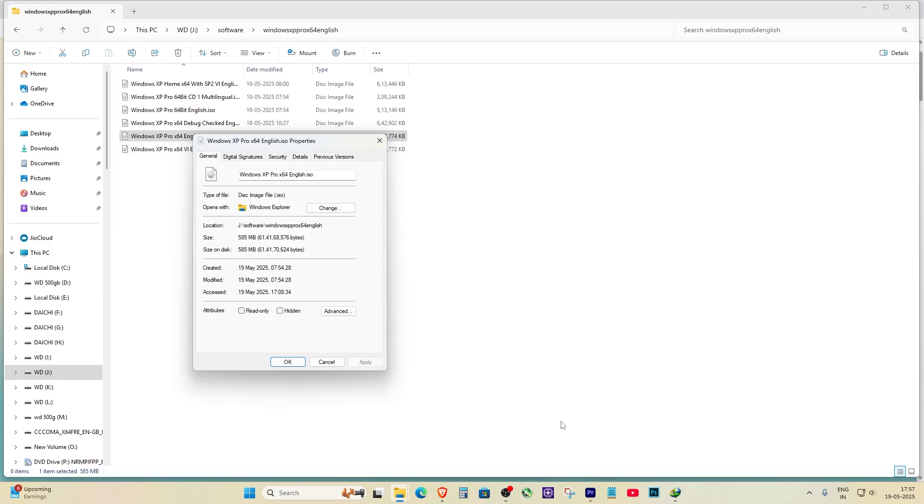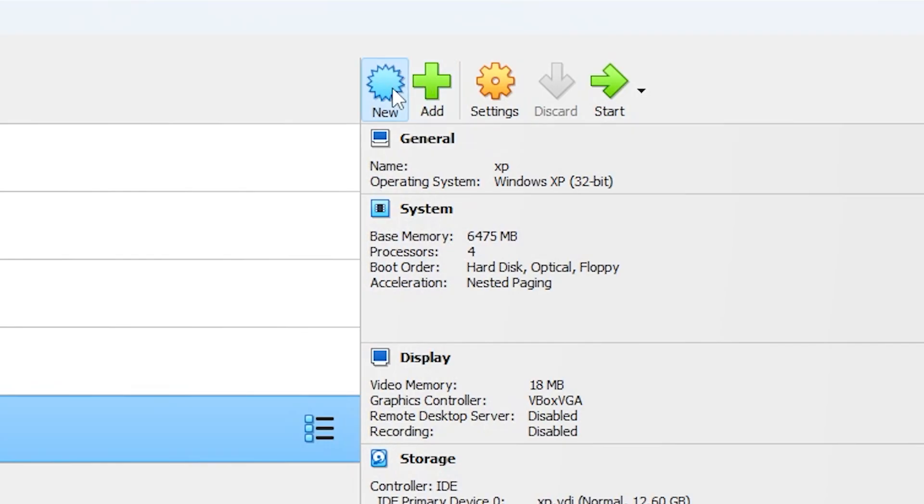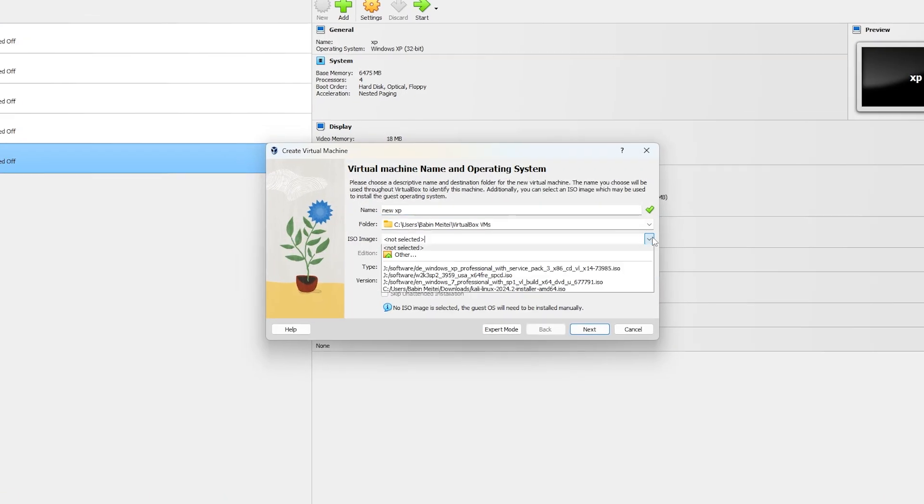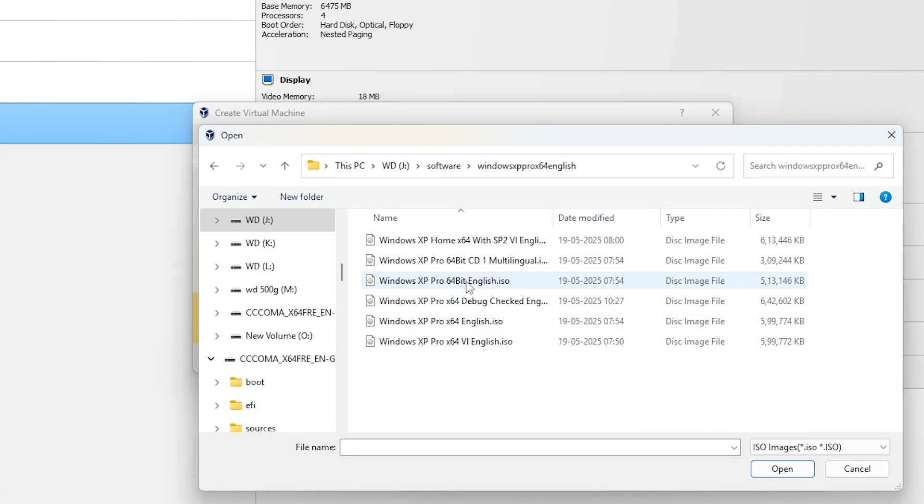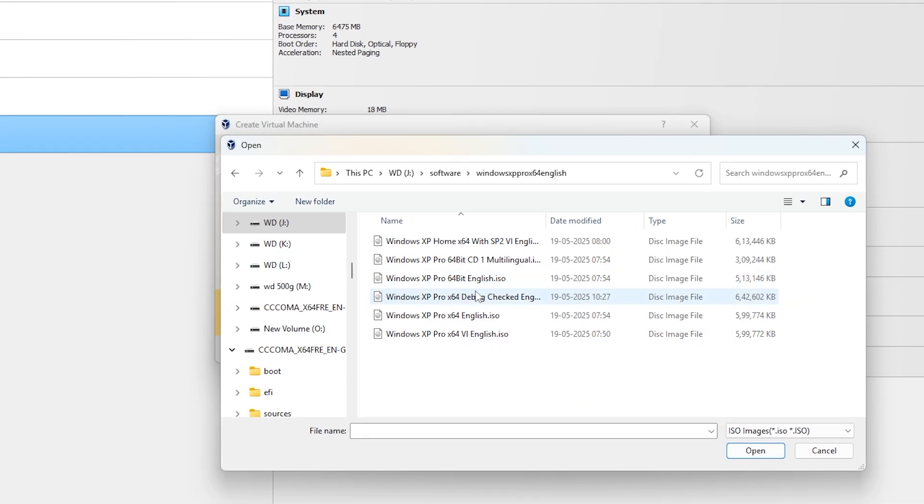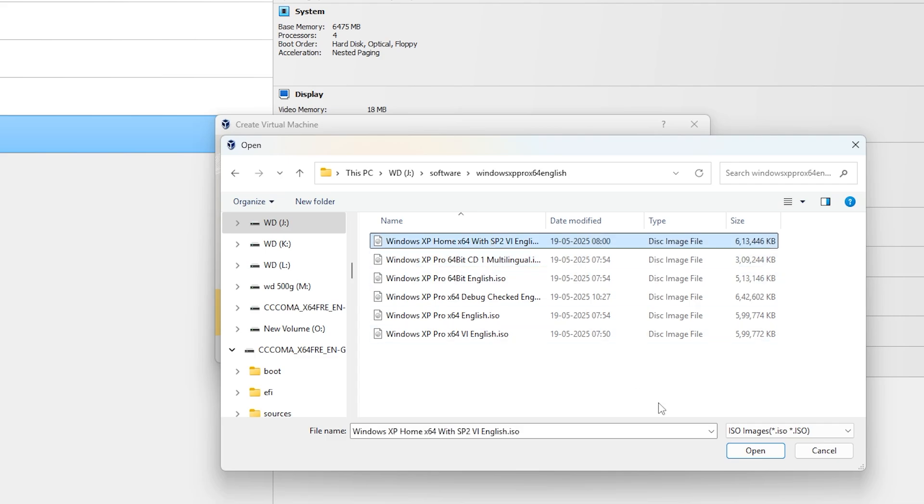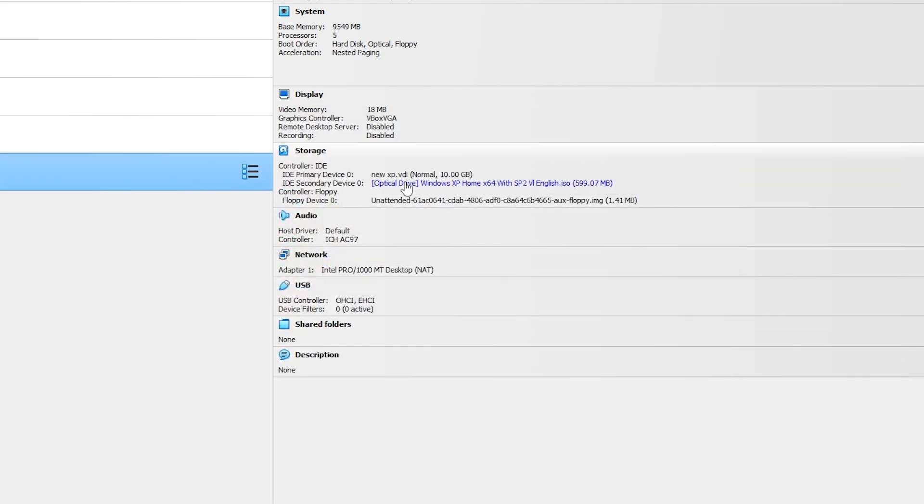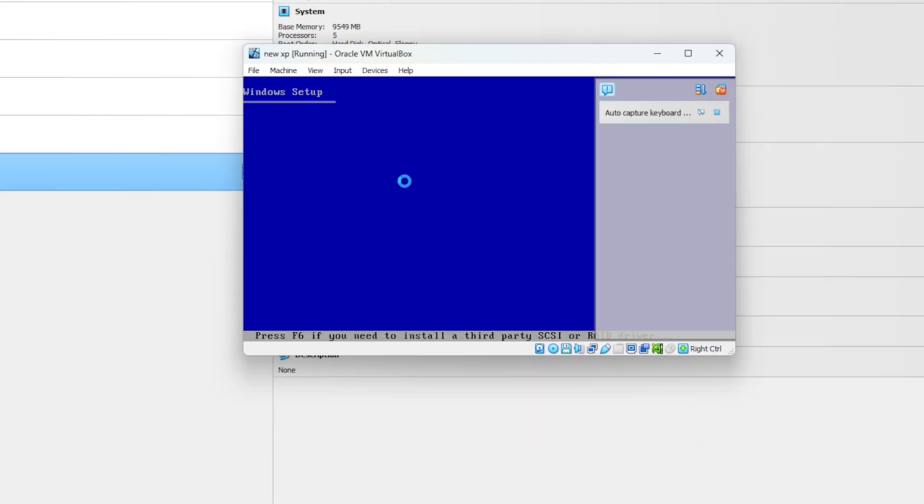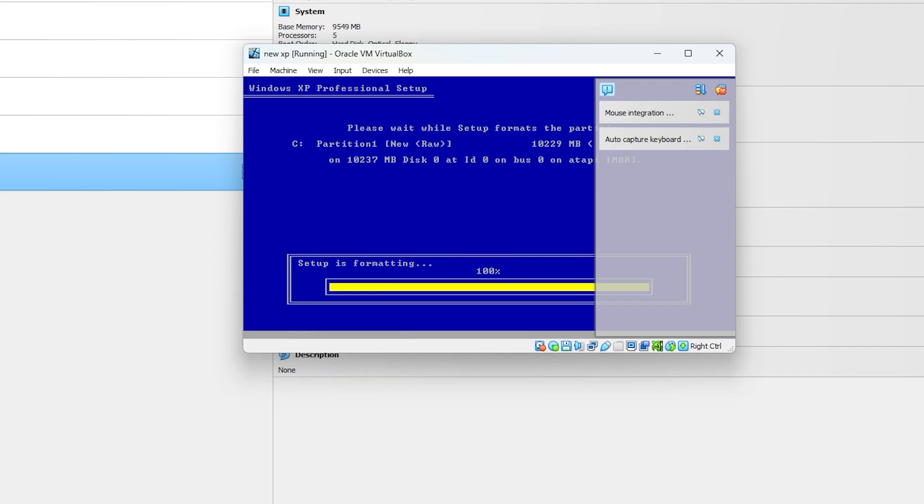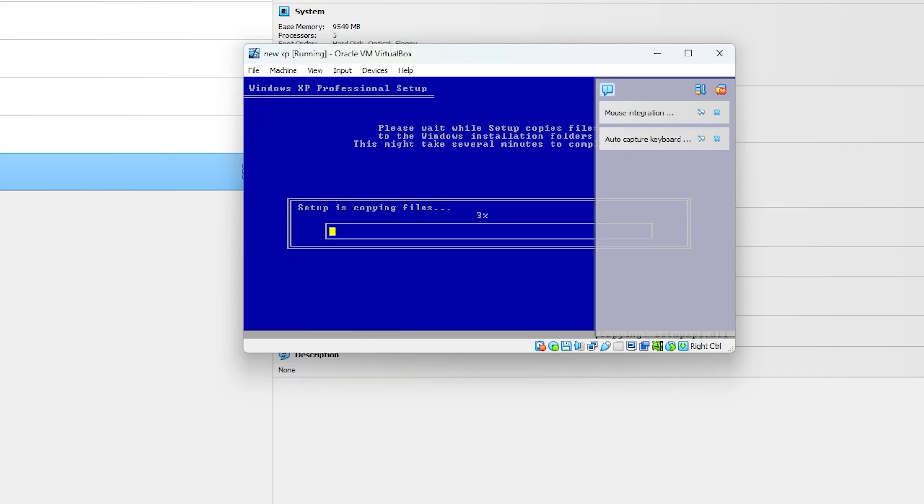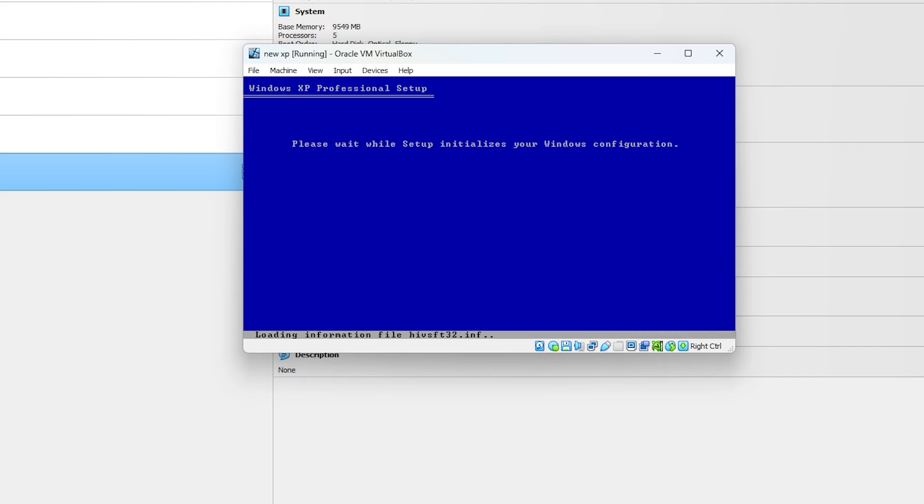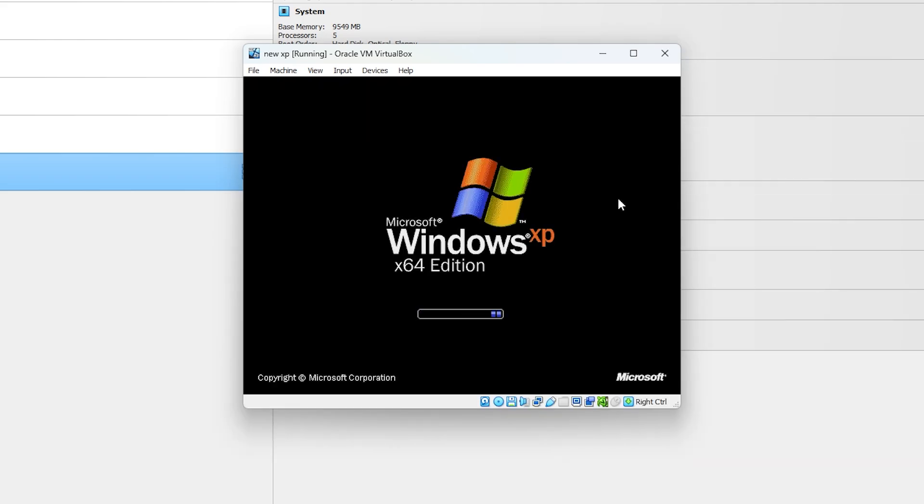So here's what I did to fix it. Started fresh, and this time I made sure to use a clean and proper ISO file from a trusted source. When you're setting it up again, make sure to give the VM a new name, double check your storage settings, and point it to the correct ISO. Once I did all that and started the installation again, everything worked smoothly.